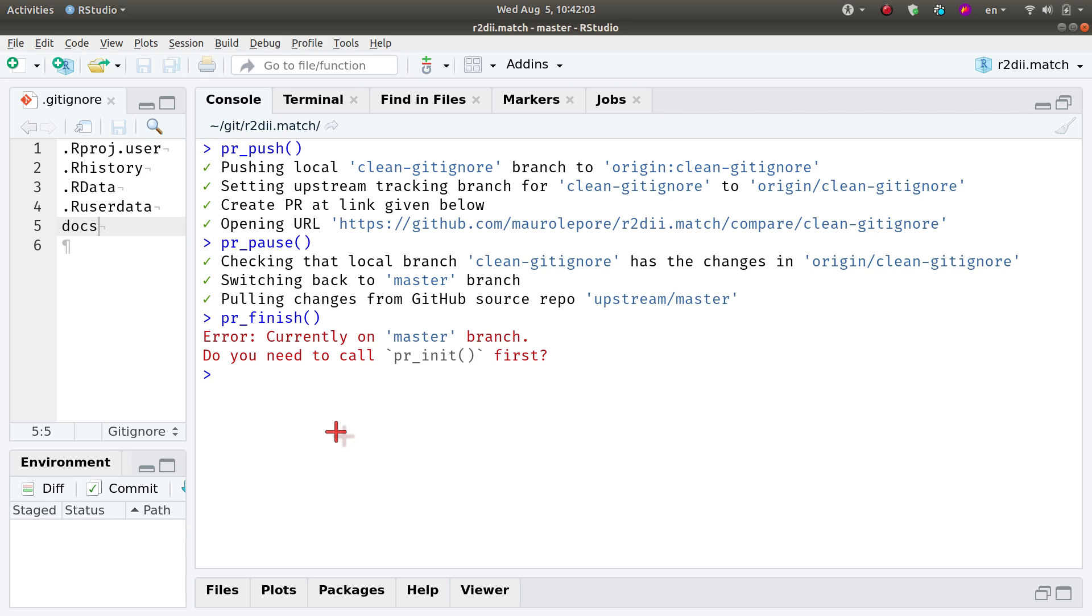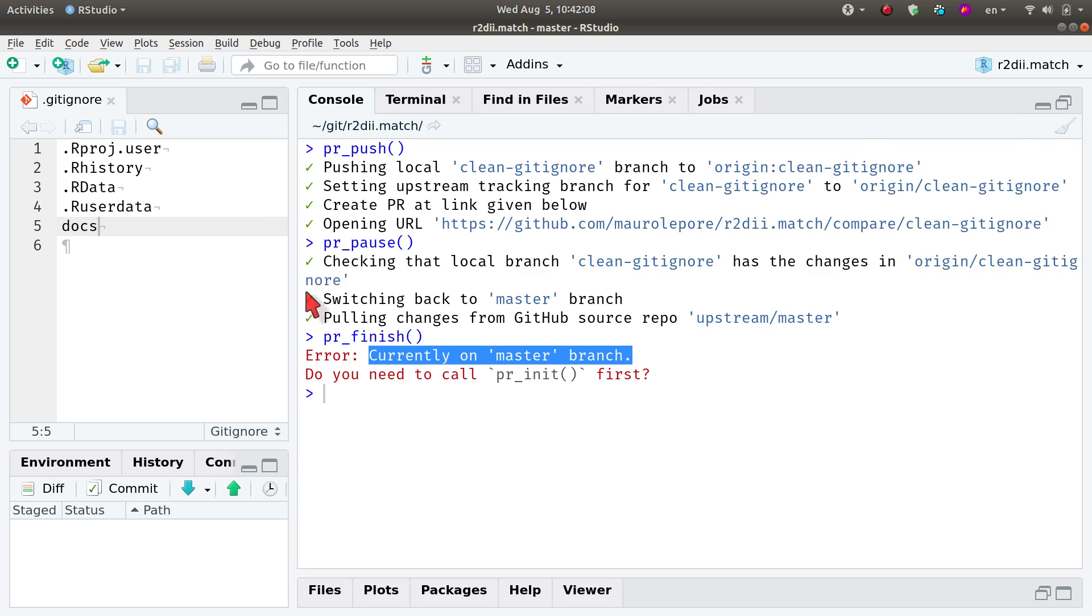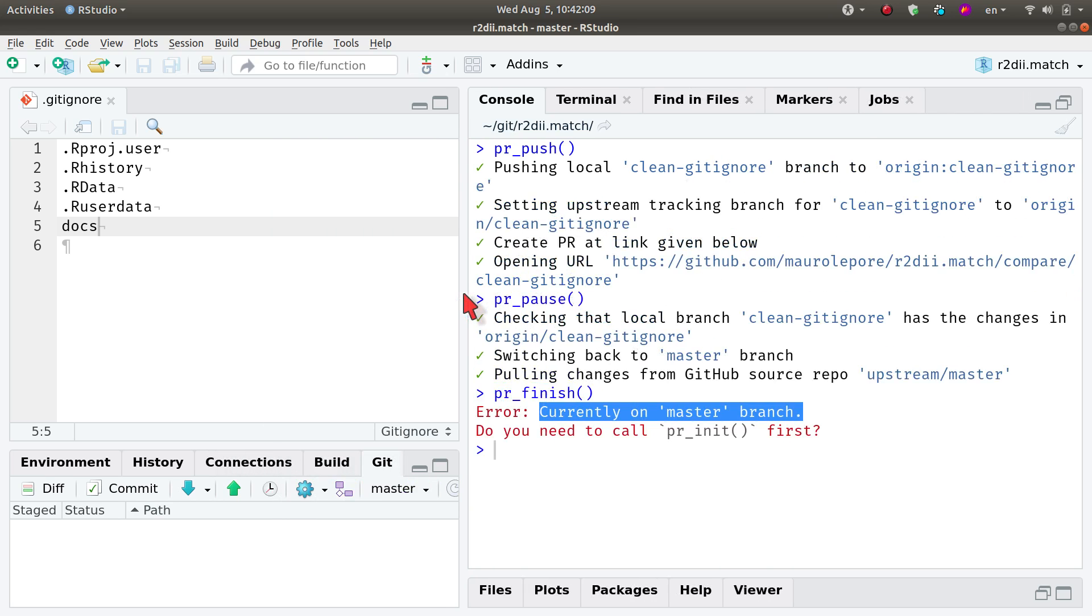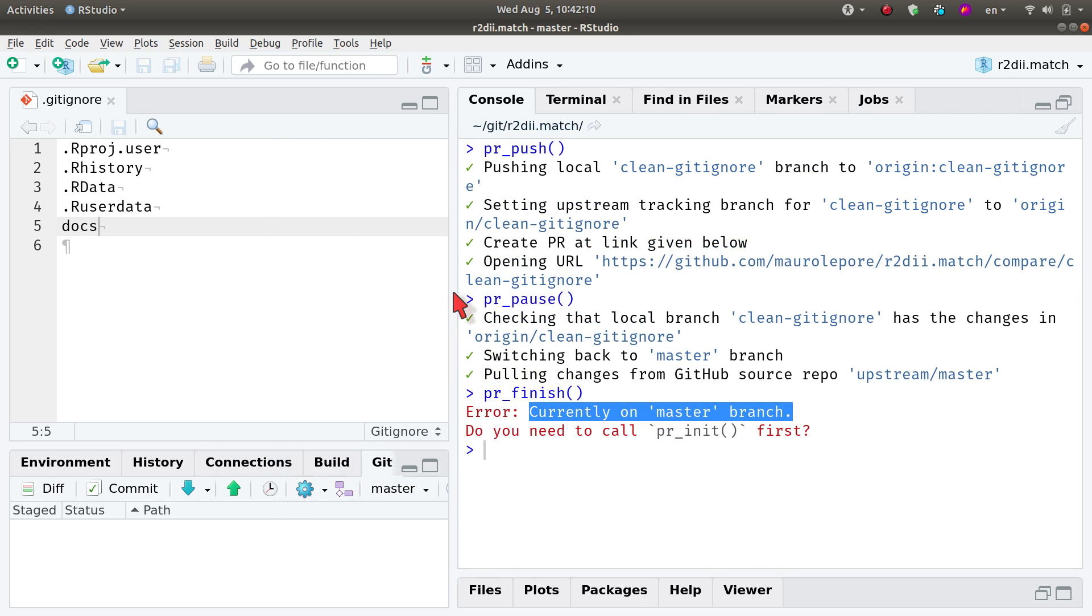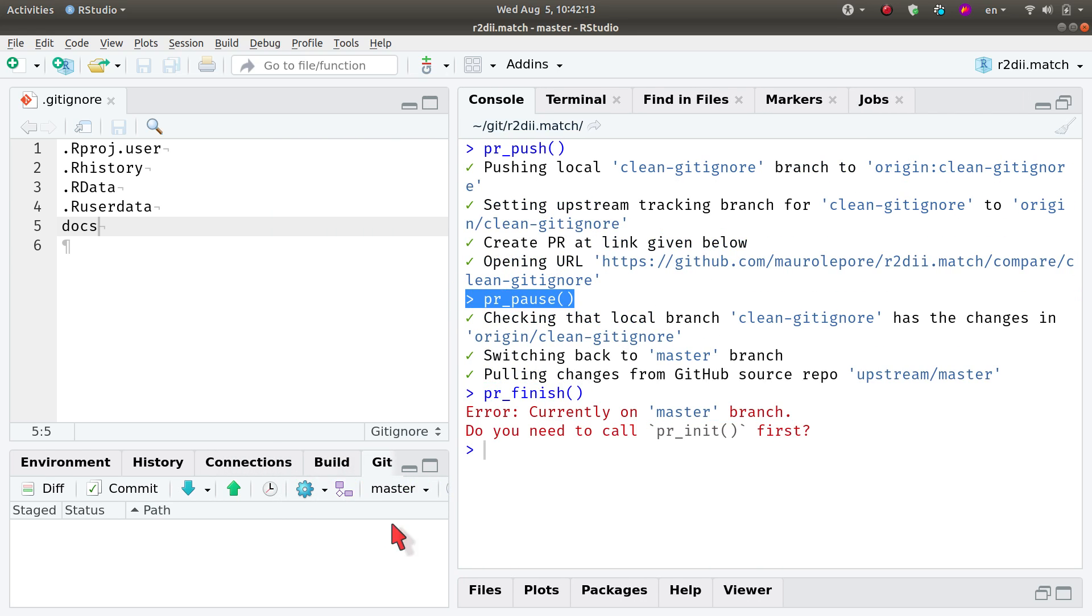This is saying that I am currently on the master branch. I got an error because I am not working on the pull request that I thought I was. Remember, I did pr_pause() and that's the reason.